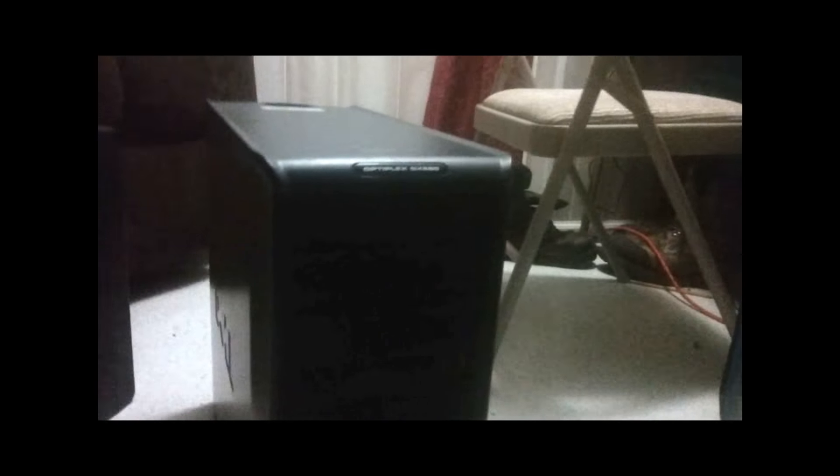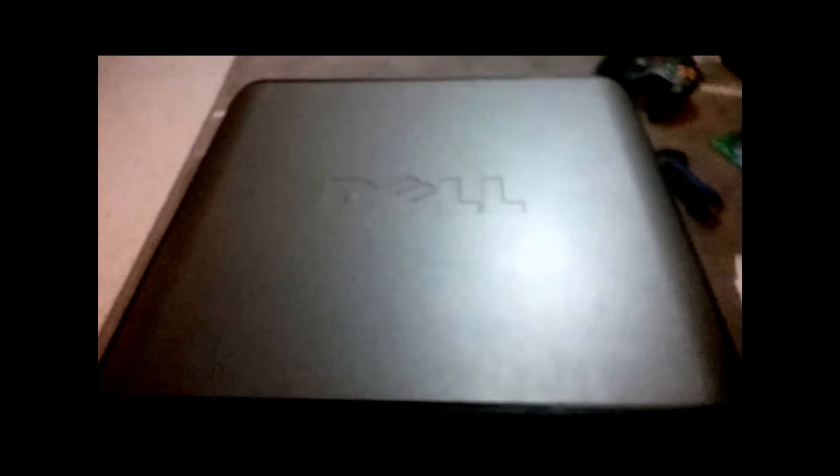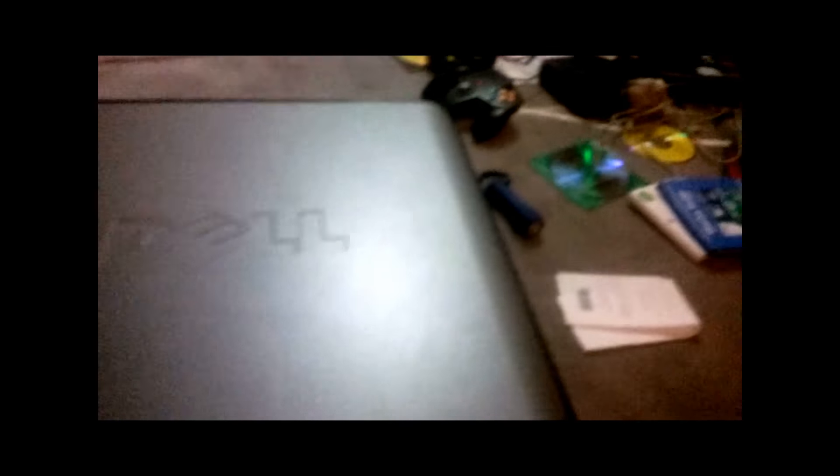Now these were used as servers before I got them, they were used as servers in a chiropractic office. This one over here that's all hooked up has two hard drives and one and a half gigs of RAM. It's the same thing as this computer but just has a hard drive and RAM. This one does not, so I'm going to open up the computer.